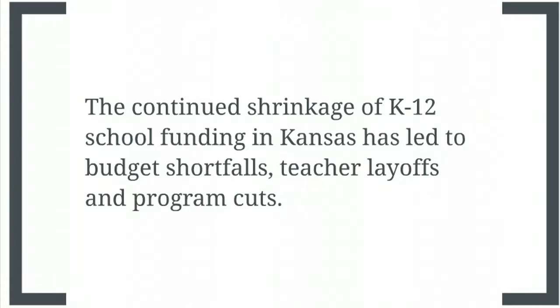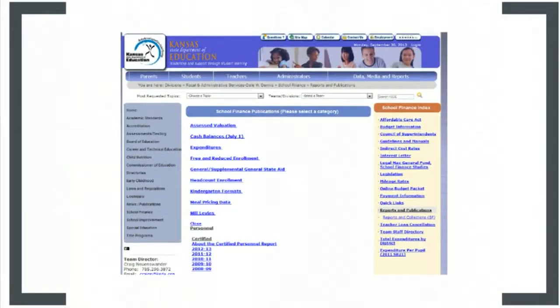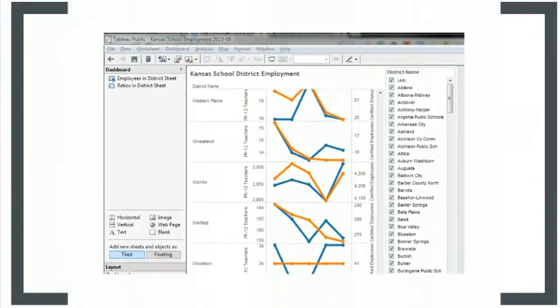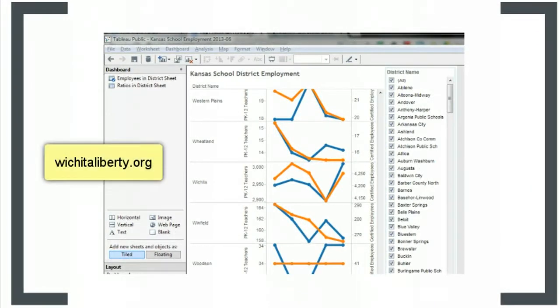Let's look at the data. Here's the Kansas State Department of Education, which has personnel reports. When opened in the Excel spreadsheet program, the data looks like this. I've gathered these spreadsheets for several years and consolidated them in Tableau Public. You can use this interactive visualization at The Voice for Liberty at WichitaLiberty.org.